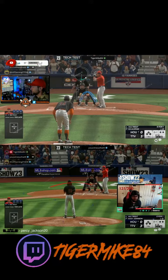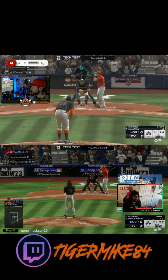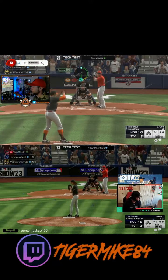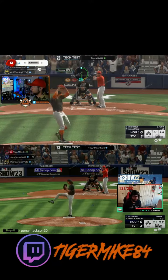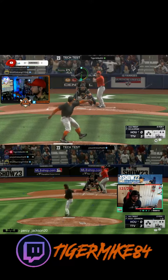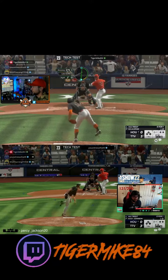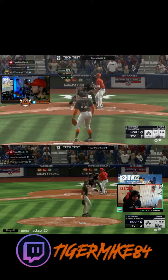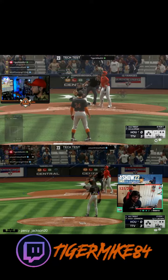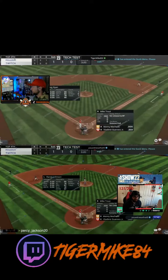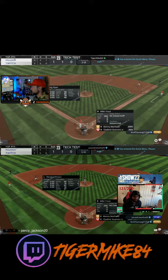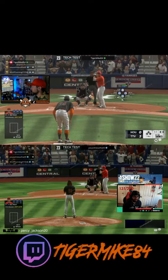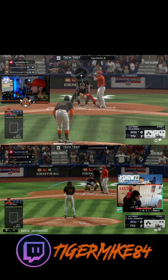Wait, we got Randy! You couldn't put Ohtani in — what the, oh my god, what was that? Wait, I got Randy out there. We got Randy out there. Oh my god.